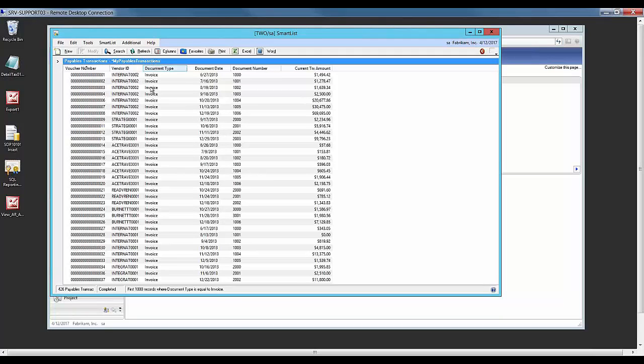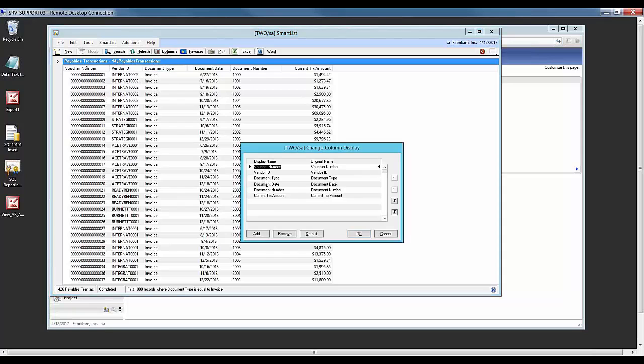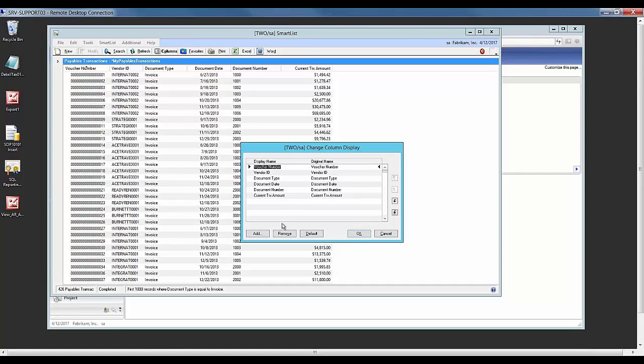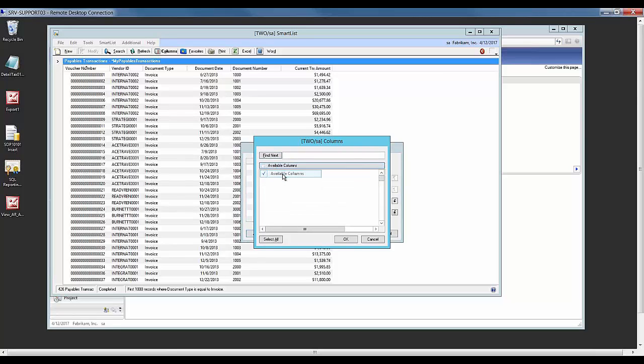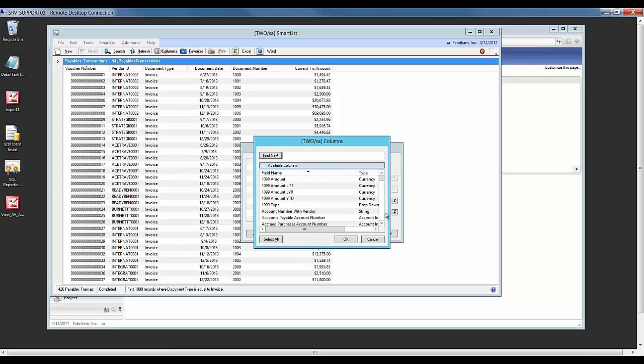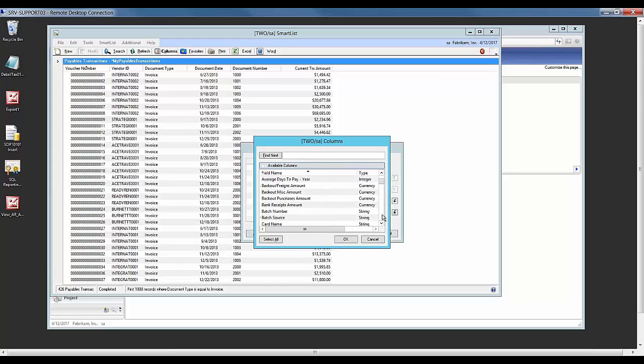Something else you can do with the standard SmartList is add and remove columns. In this example, I'd like to add a column. You have the option to view available columns or all columns. I'm going to stick with available columns and select due date.